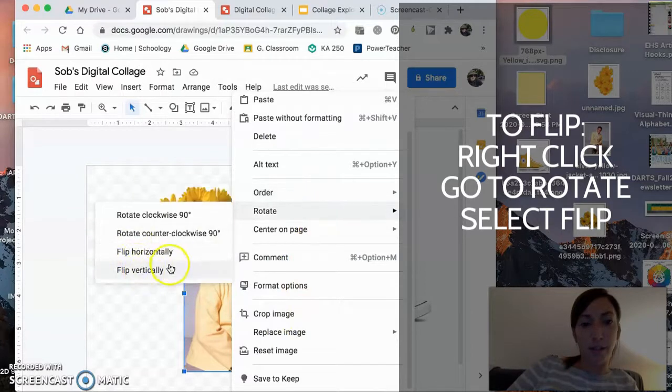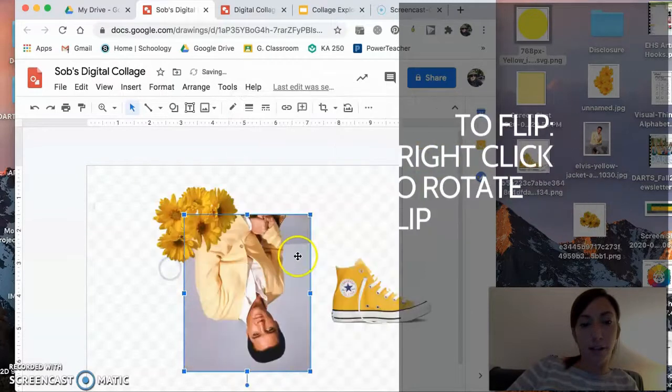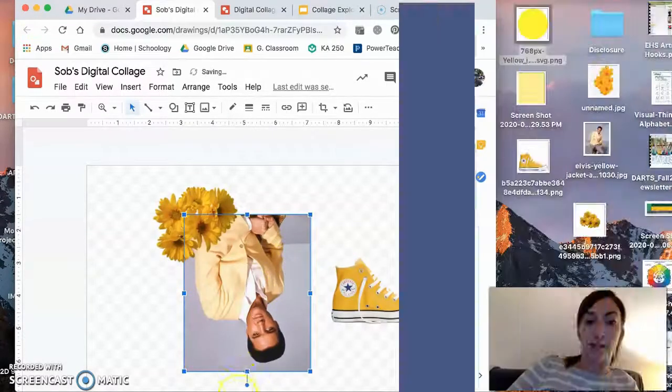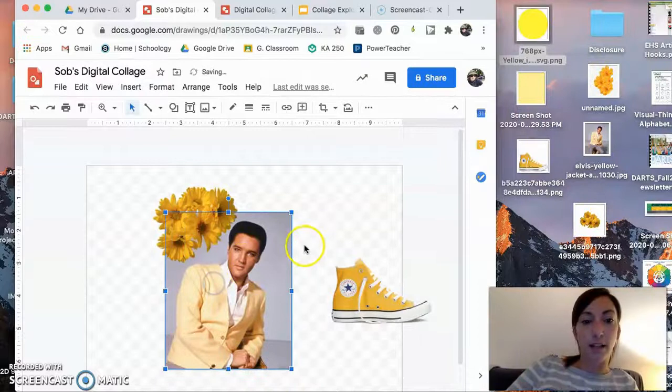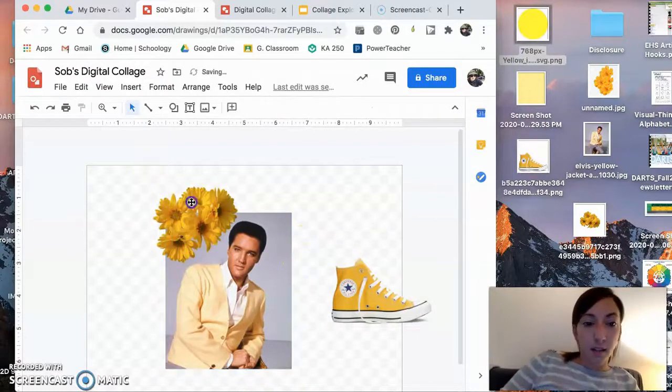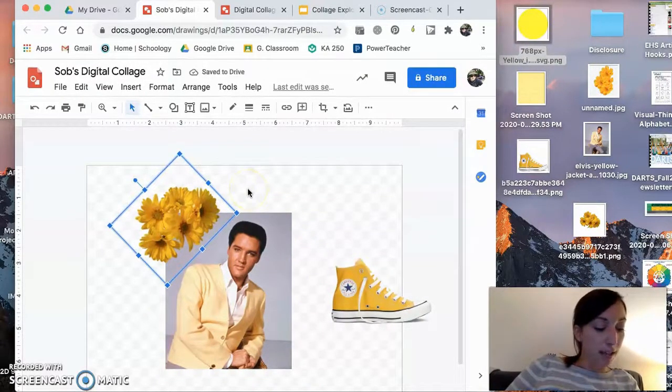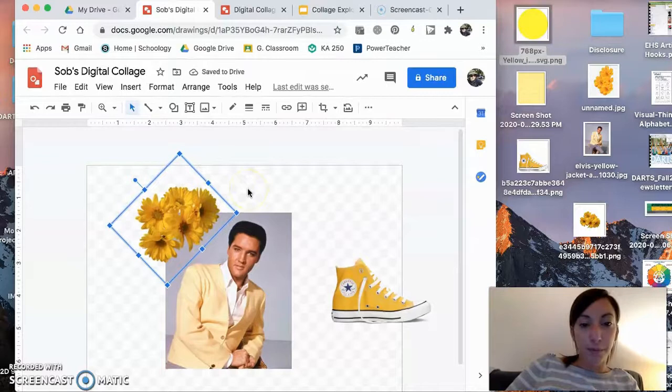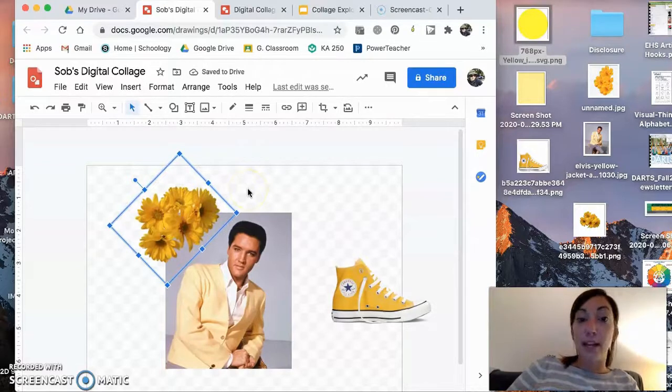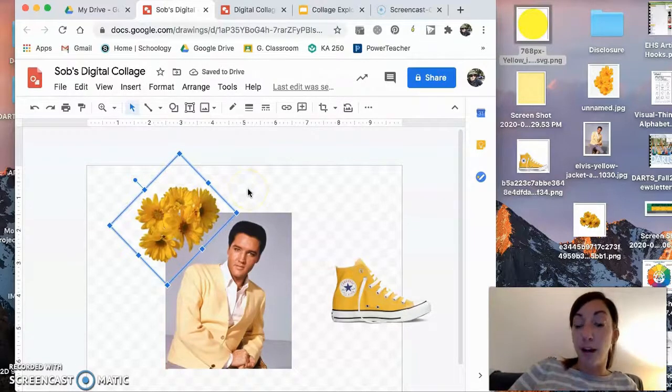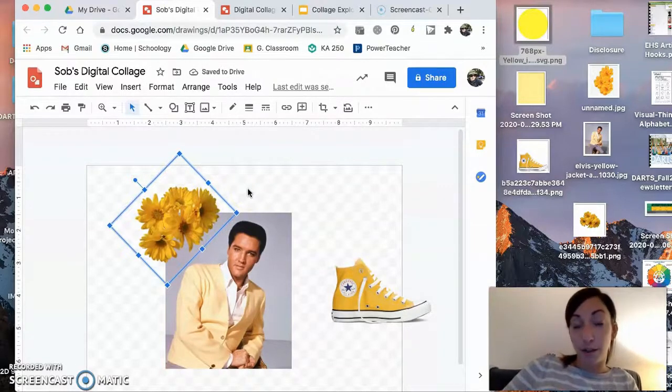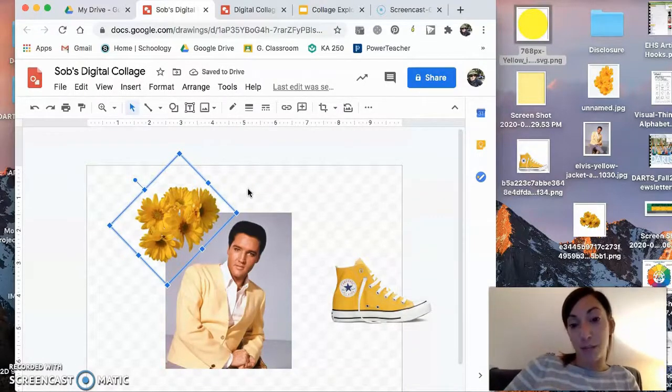So in terms of placement, we just covered rotate, flip, and then again bringing objects forward and bringing objects backward.